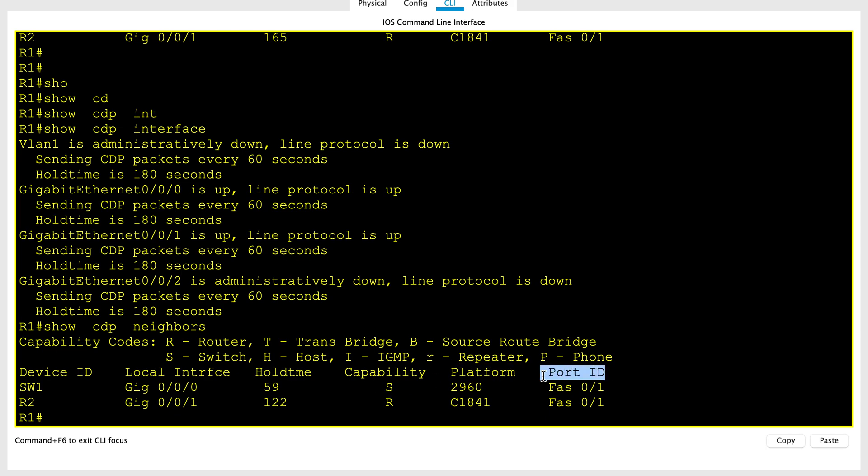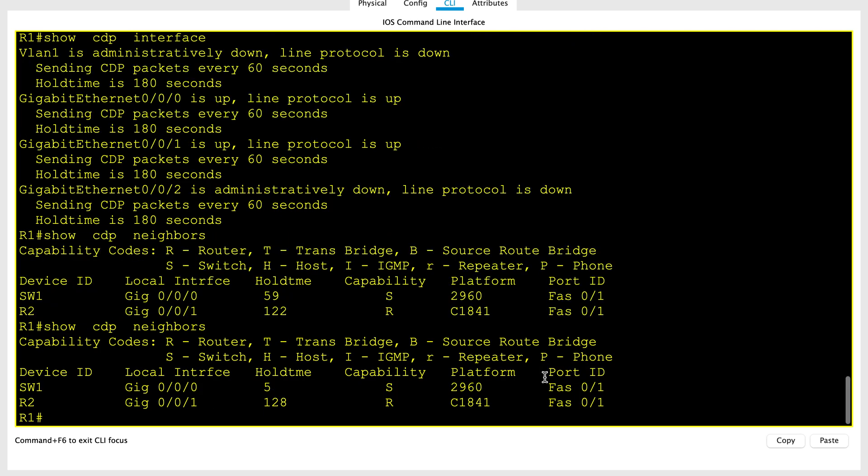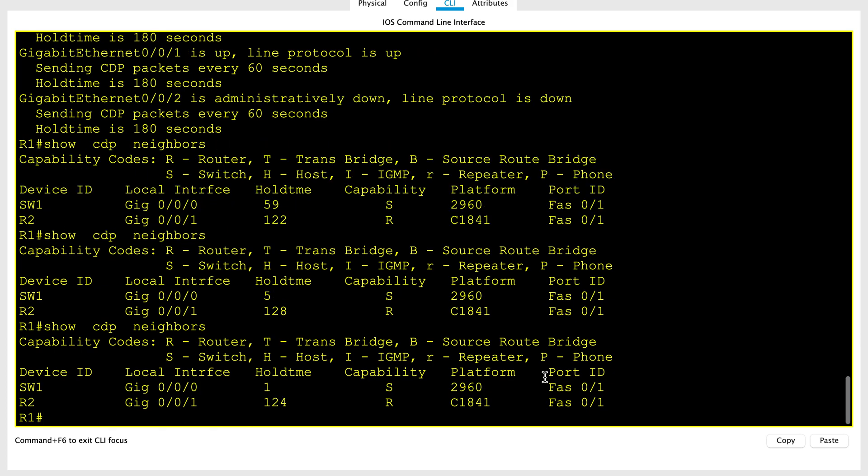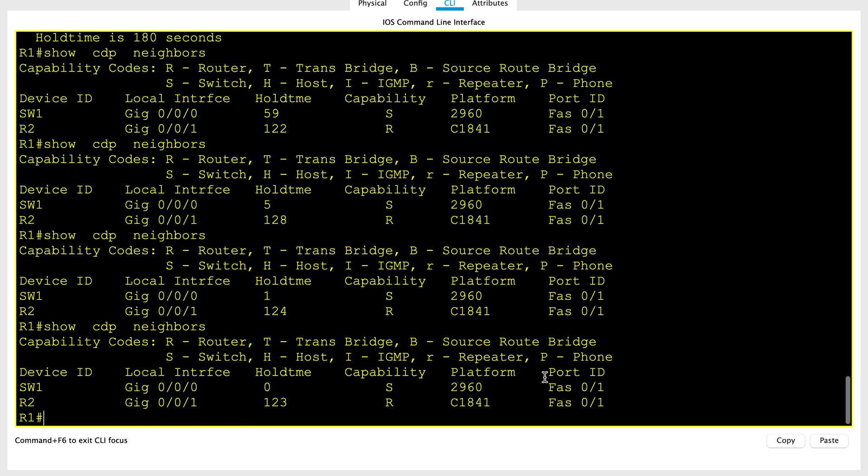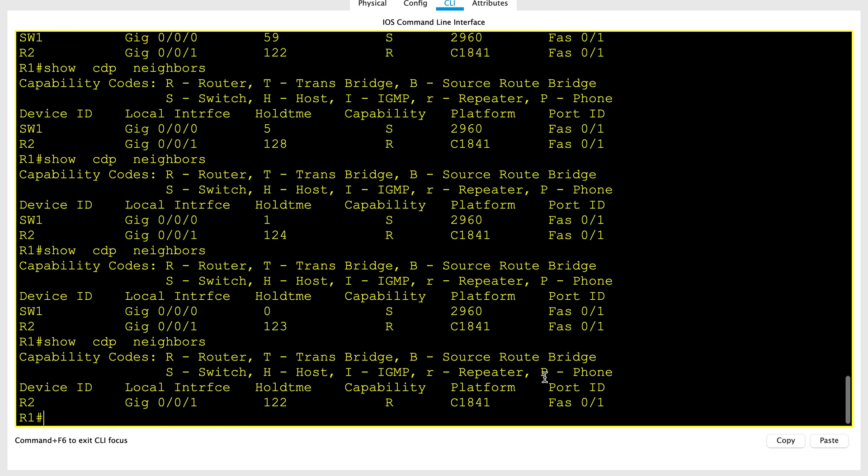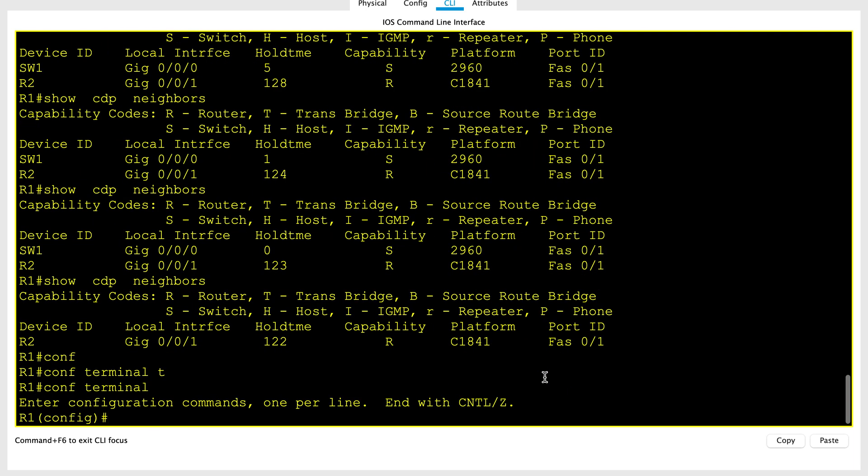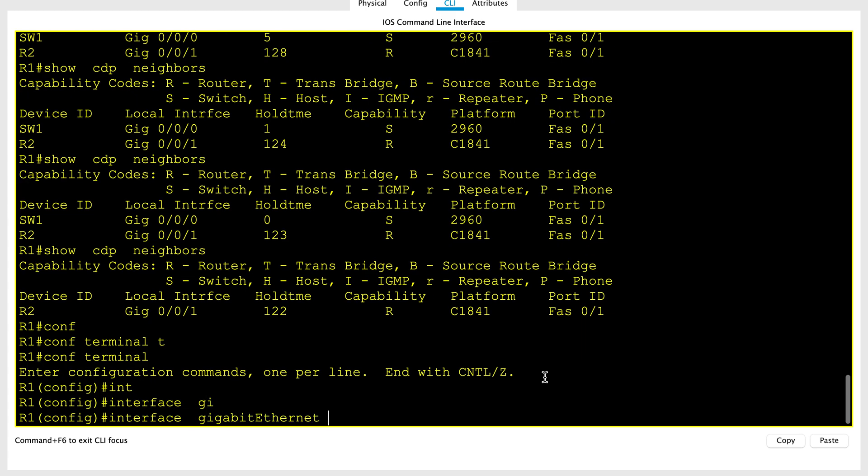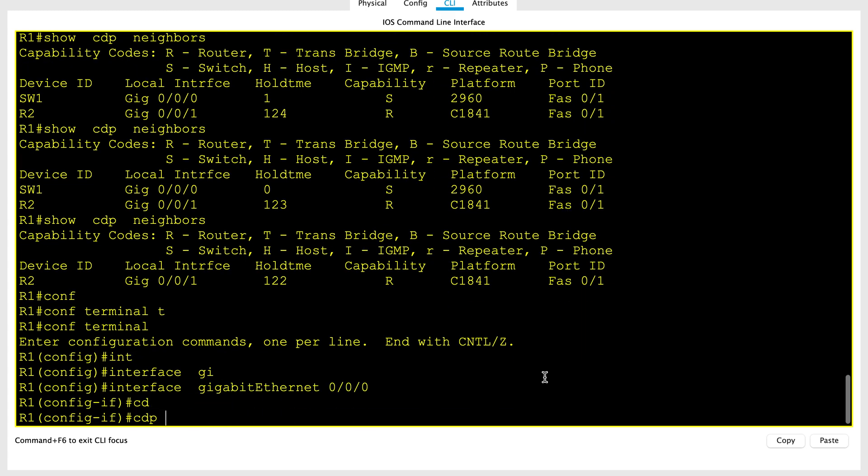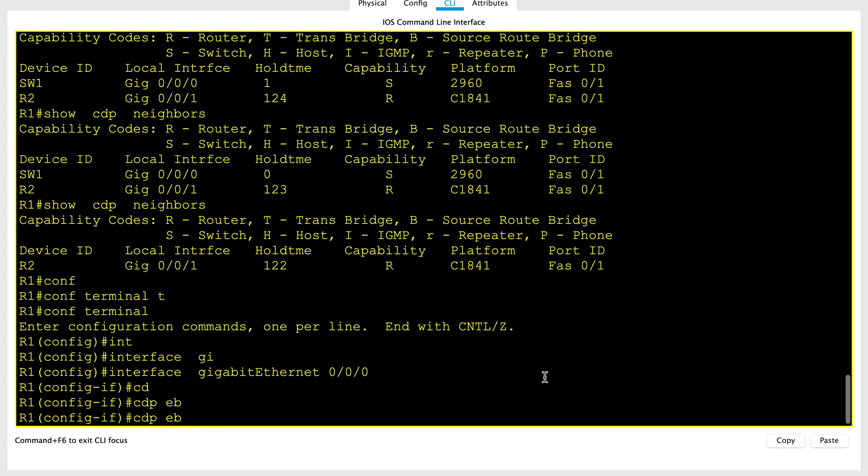Let's see if the neighbor is still there. Still 5 seconds, and here you go. Since we disabled CDP, it has lost the neighbors. So let's go ahead and re-enable it again with CDP enable.